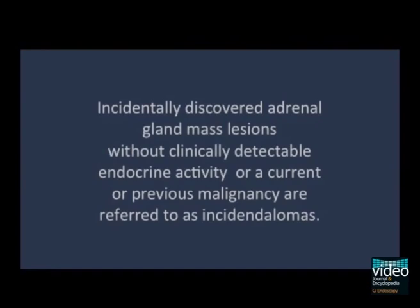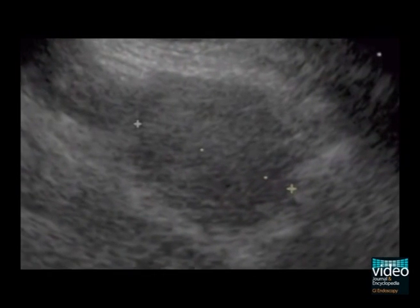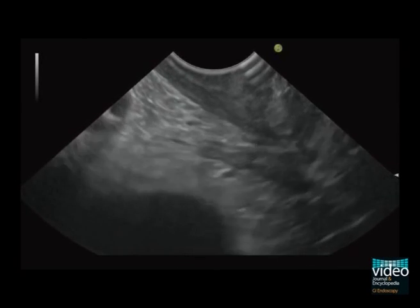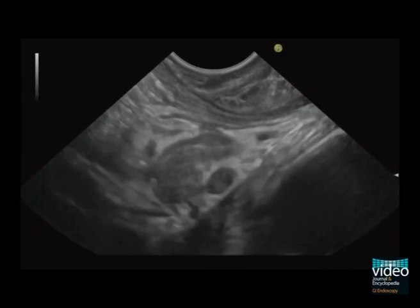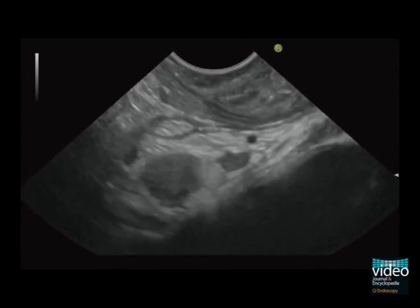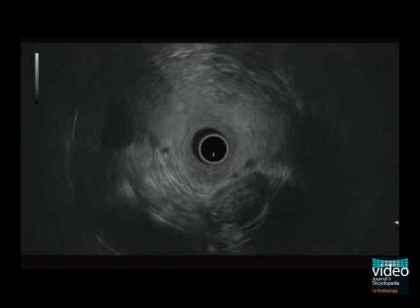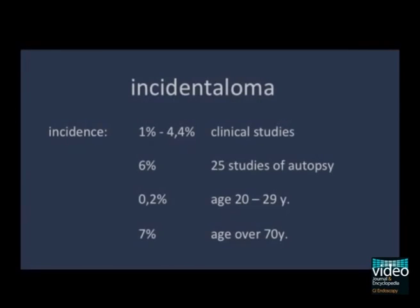Incidentally discovered adrenal masses without endocrine activity or without any history of malignancy are defined as incidentaloma. The risk of a malignant incidentaloma is comparatively low.